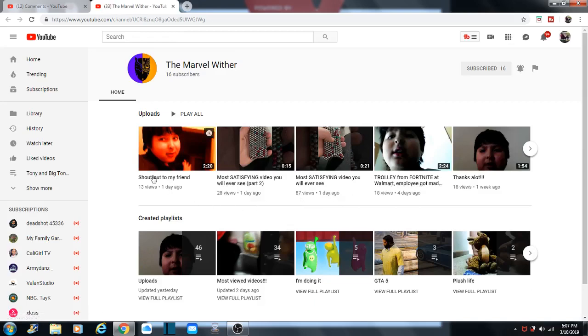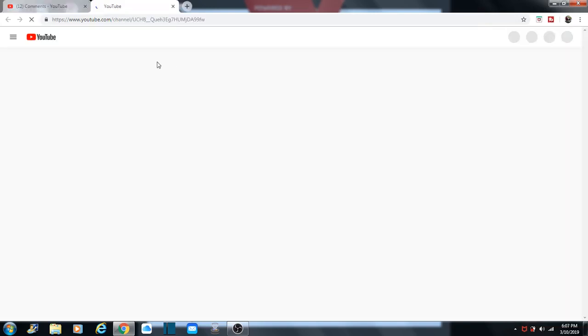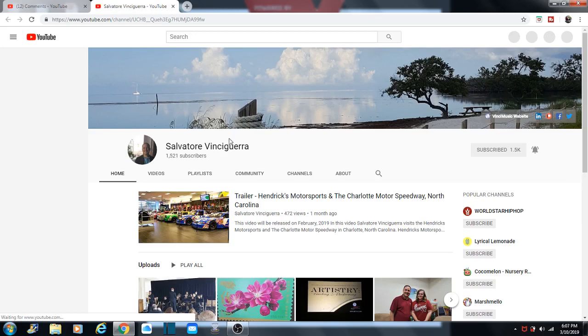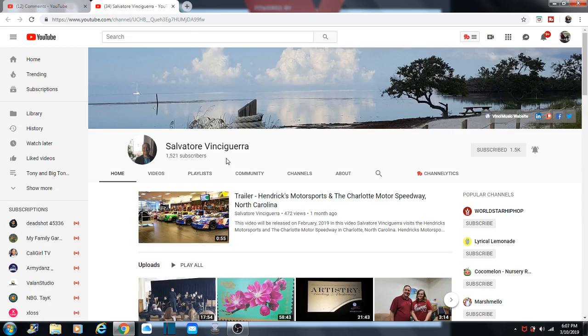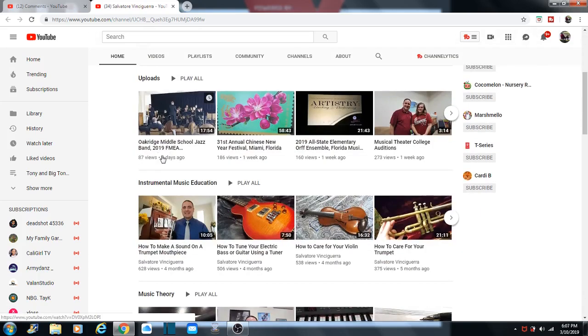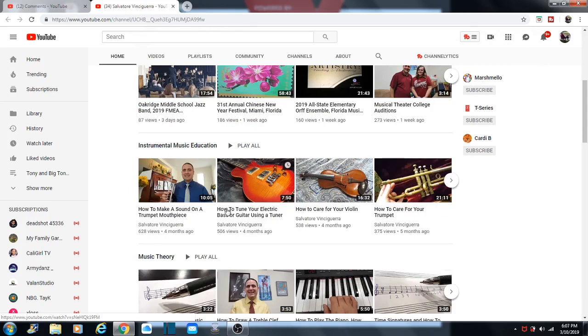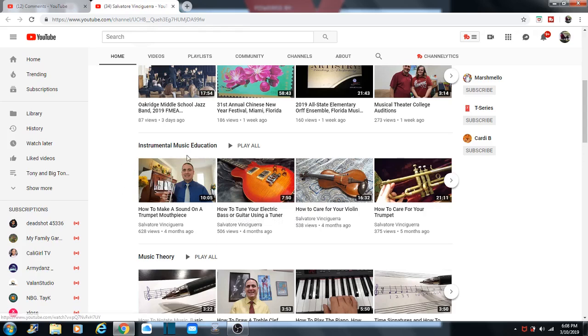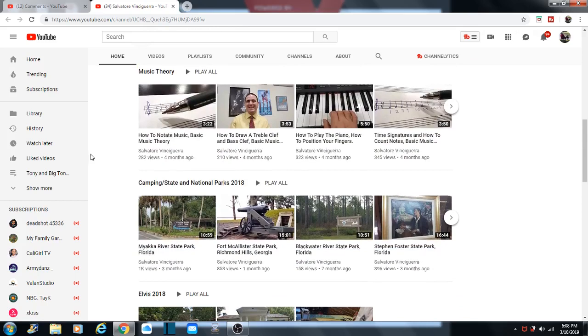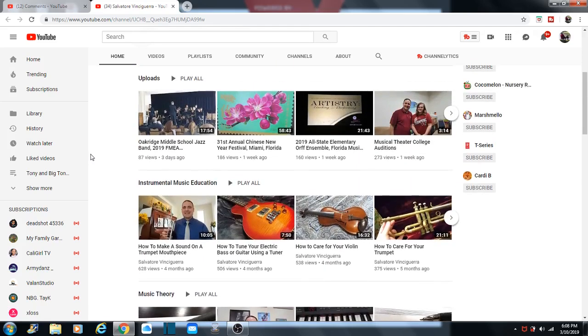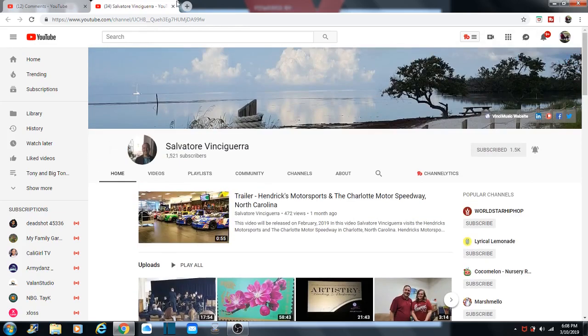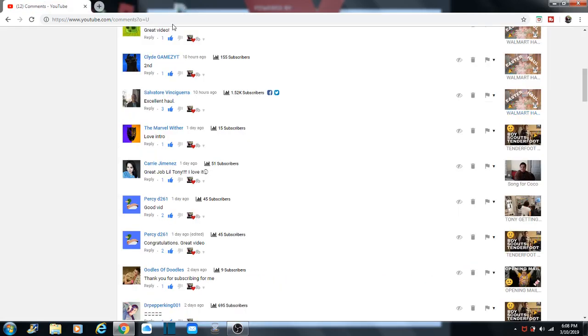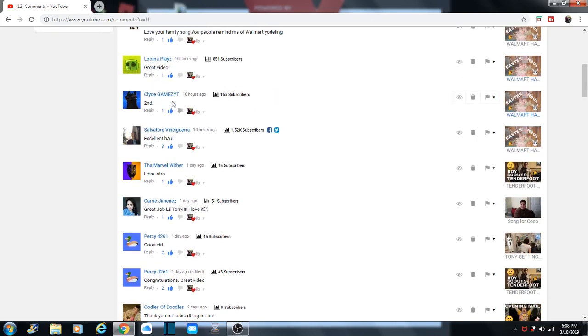There he is. He's the new commenter. And then Salvador, I don't know exactly how to say that name. Salvador Benchegura. Benchegura. I'm not going to get that one right. But he does, he's the one with the trumpet. How to care for your trumpet. He's got other musical instruments too. I guess you like instruments. He's a music teacher. Look at all the music. We'll have to check him out, so you can learn from his channel. Salvador.